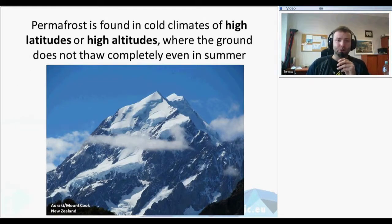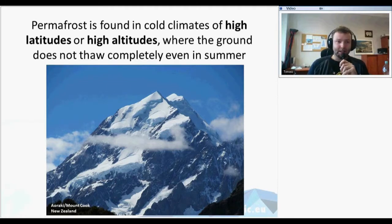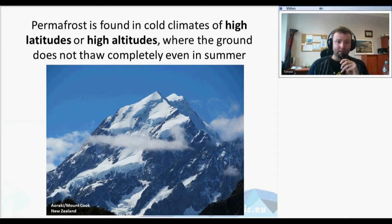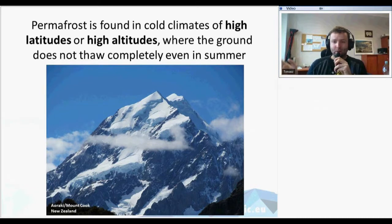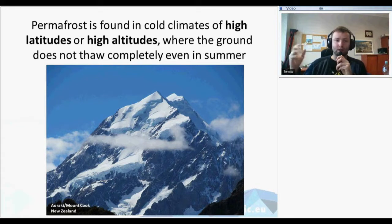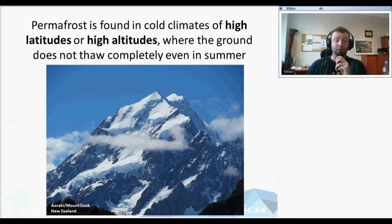These places are found in cold climates — in high latitudes, which we call Arctic permafrost, or high altitudes, which is alpine permafrost, in high mountains. In those places the ground does not thaw completely even in summer. Thawing is the same process as melting for water, but it happens to the ground — it means the change of ground temperature from below zero to higher than zero degrees.